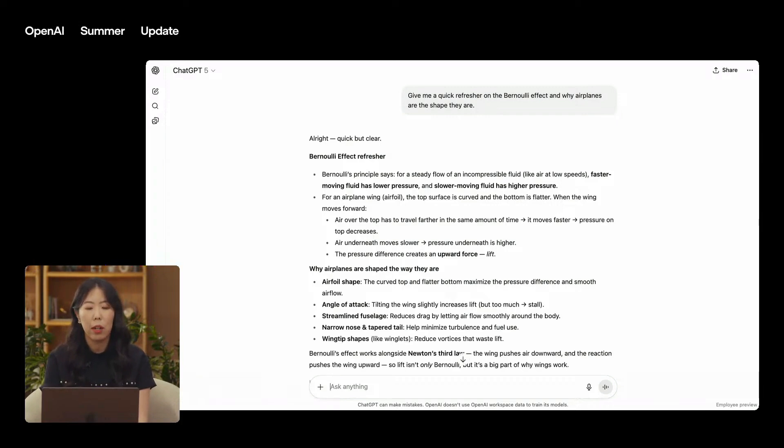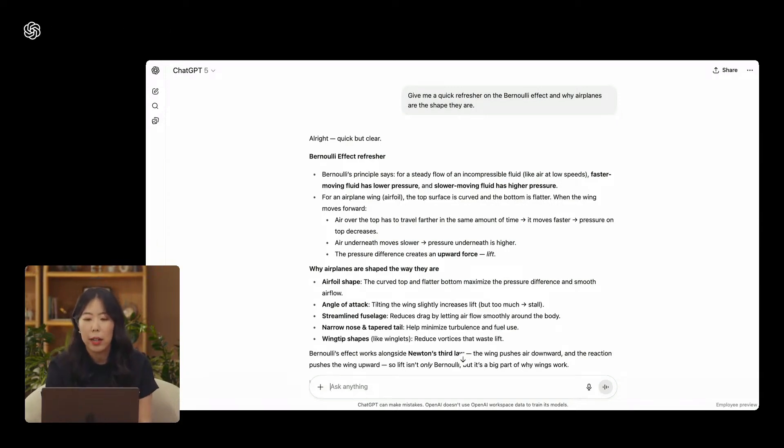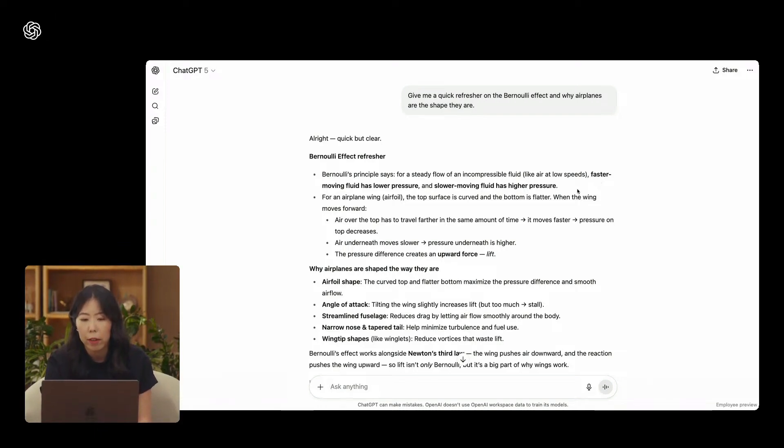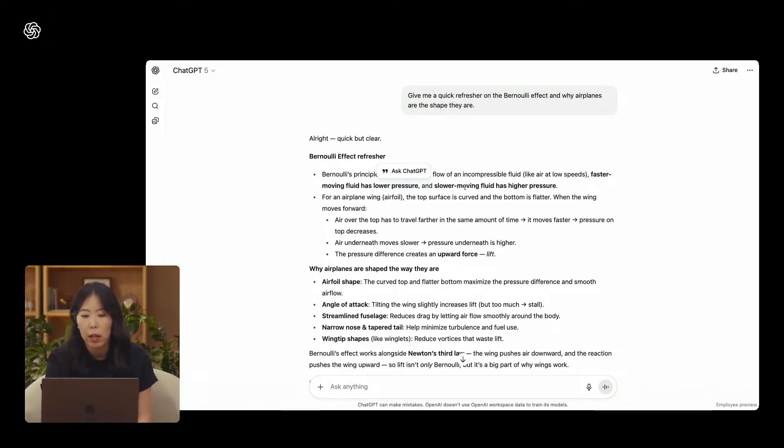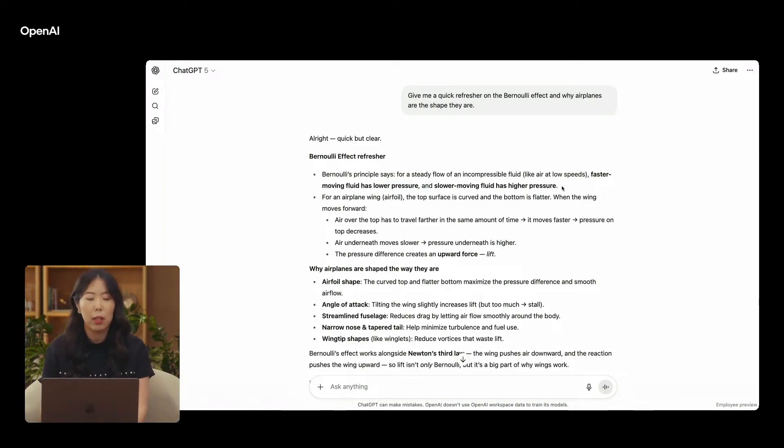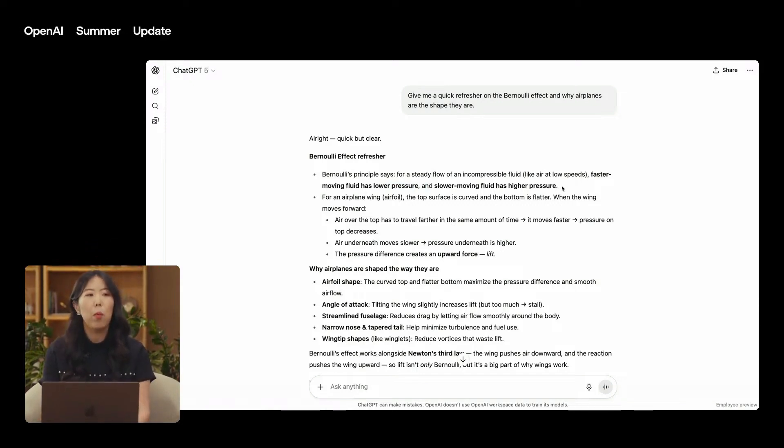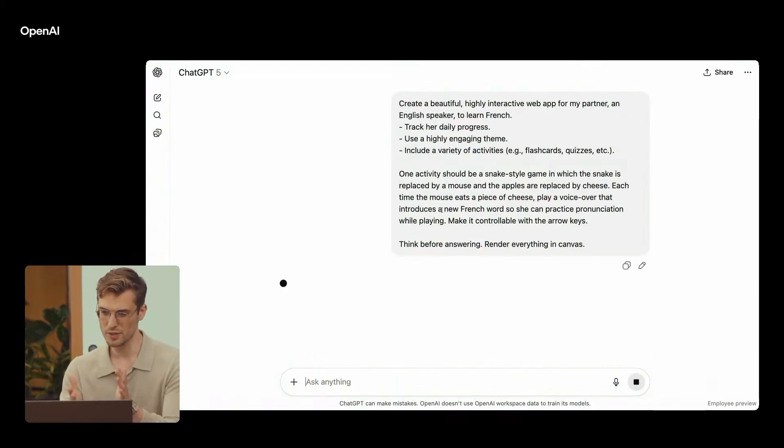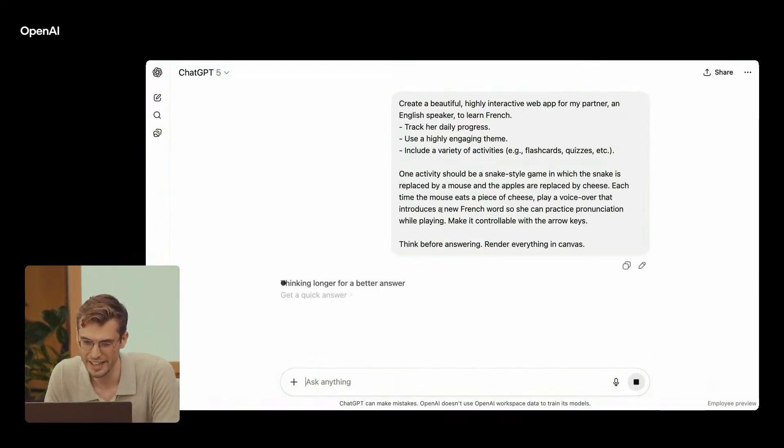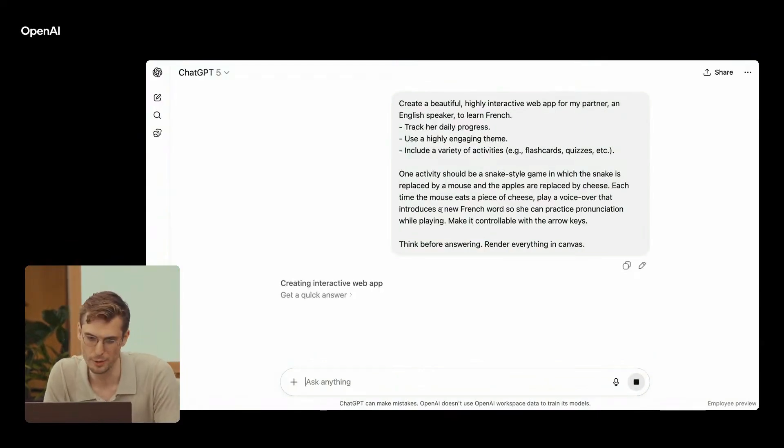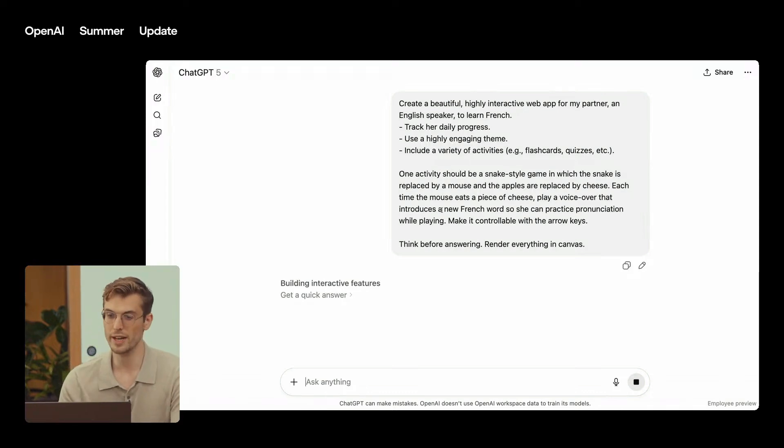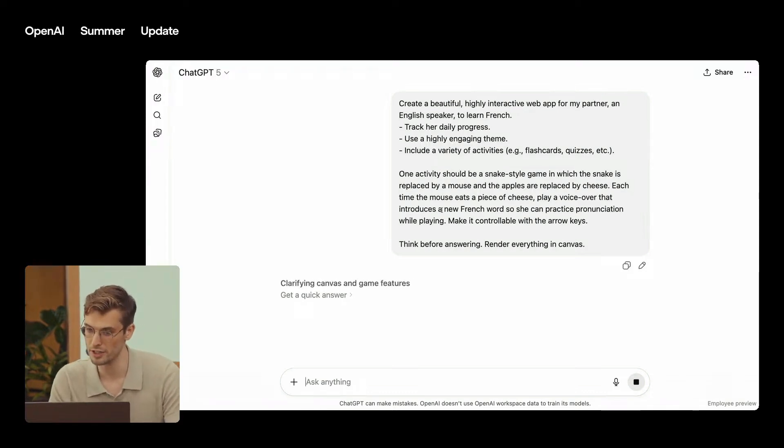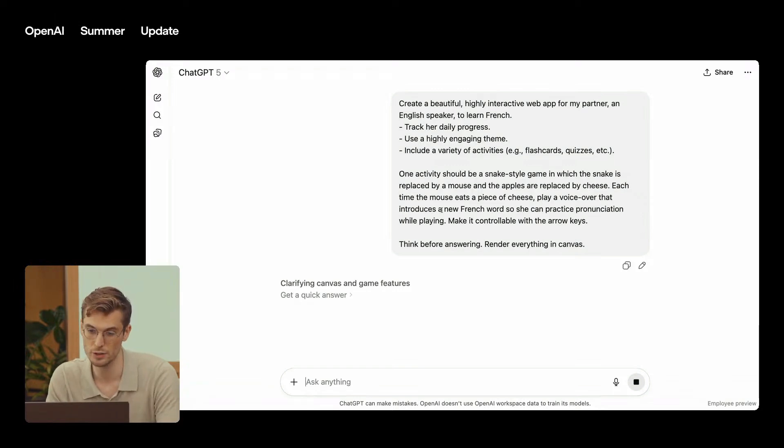Now, what actually changed? Two things that matter for everyone, not just nerds. First, GPT-5 is a hybrid reasoning model by default. It decides when to think more and when to just answer. So normal users don't have to toggle thinking mode to get better outcomes. Second, the model picker finally gets out of your way. Most people never switched models and were stuck on whatever the UI showed. Now the default is just better. That alone is a win for the silent majority.